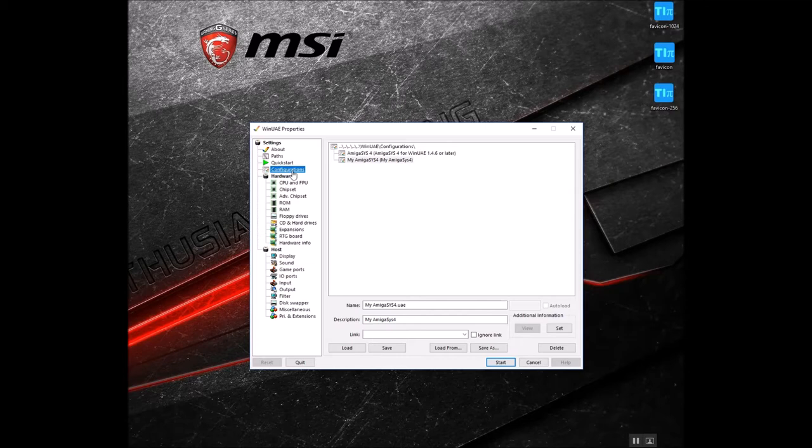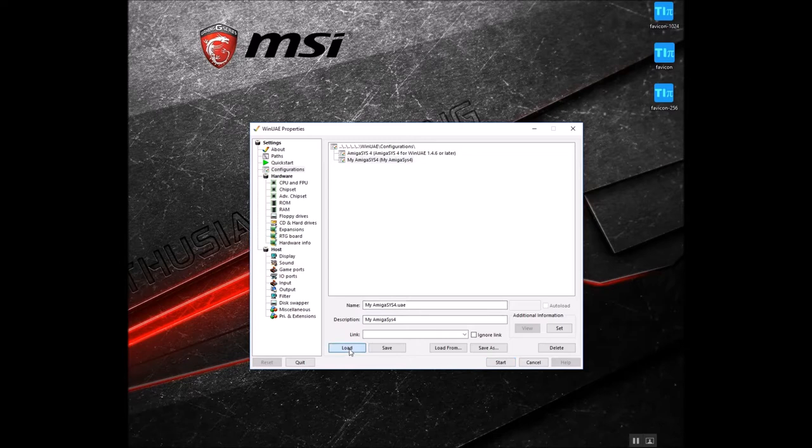I'm using the Amiga Sys 4 and I've loaded OS 3.9. I've already pre-loaded it. Let's go ahead and load the configuration.